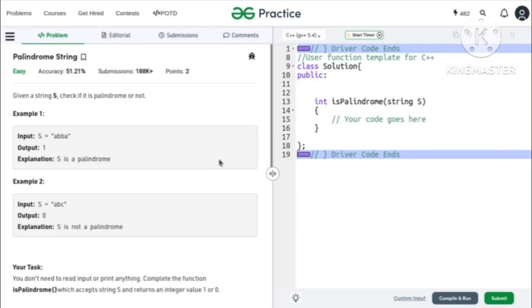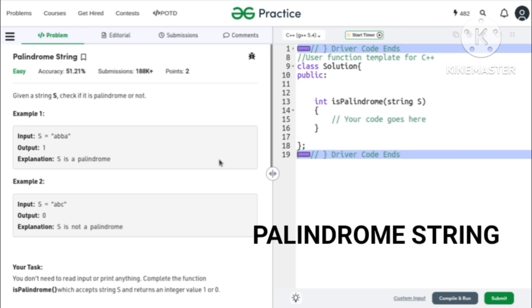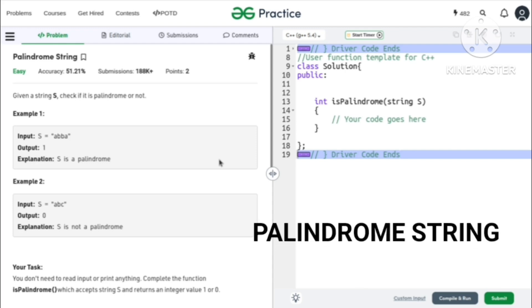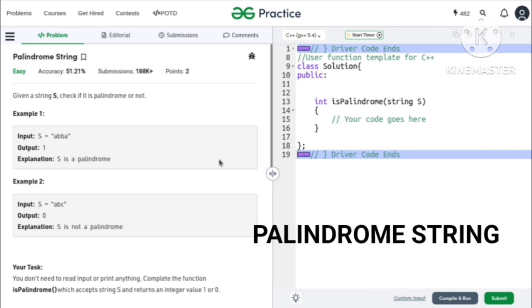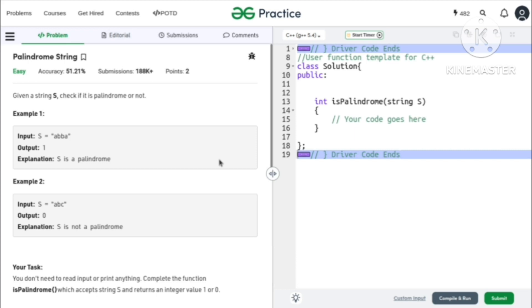Hello friends, how are you? You will be very happy. Today we are going to ask a question that is palindrome string. We are going to make a series where we will solve around 10-15 questions related to only the word palindrome.